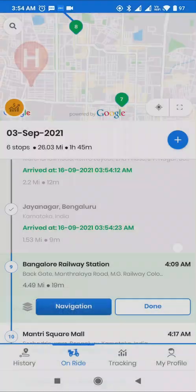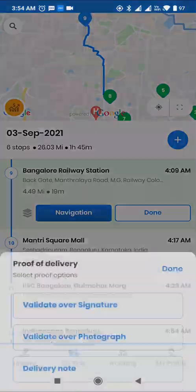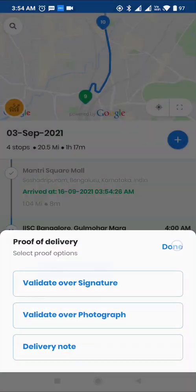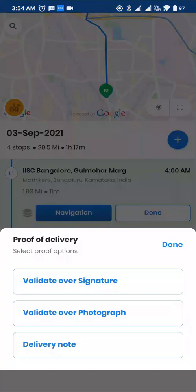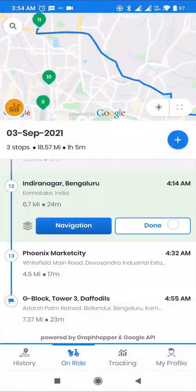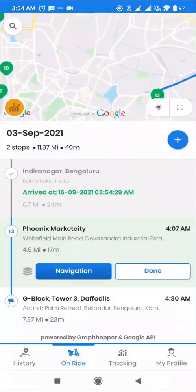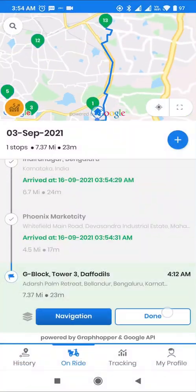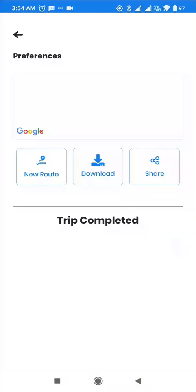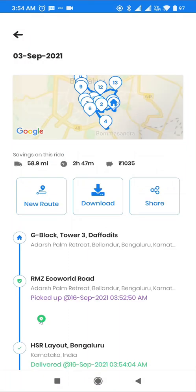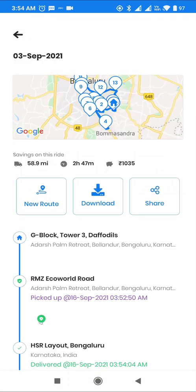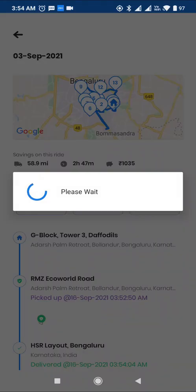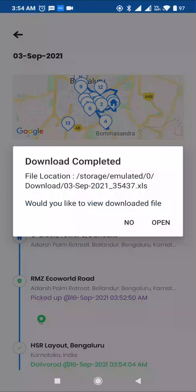Any stop down in the list can be made next or marked done by clicking on the stop and selecting Make Next or Done. After all the stops, the user is presented with a summary, and he can download the report, which shows stops in the optimized sequence along with timestamps of when they were visited and the proof of deliveries, if any.